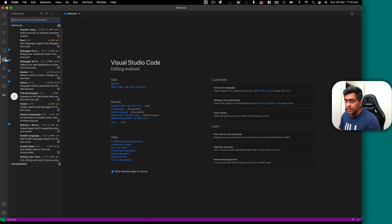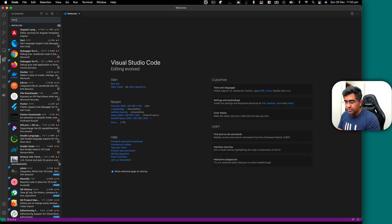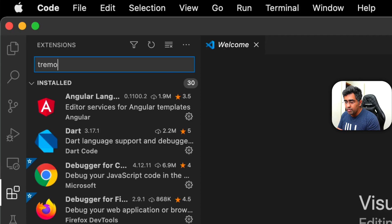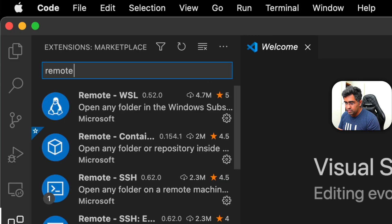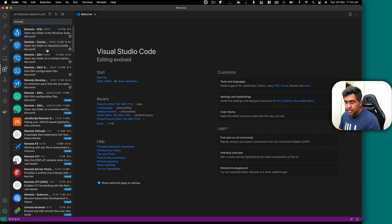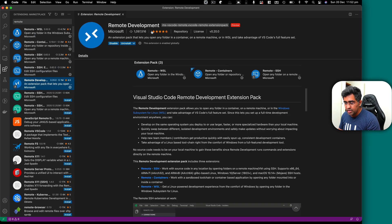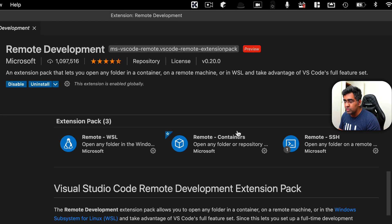First thing you need to go to extension section and search for remote. Here you will see remote development extension. It's basically a pack of these three extensions.